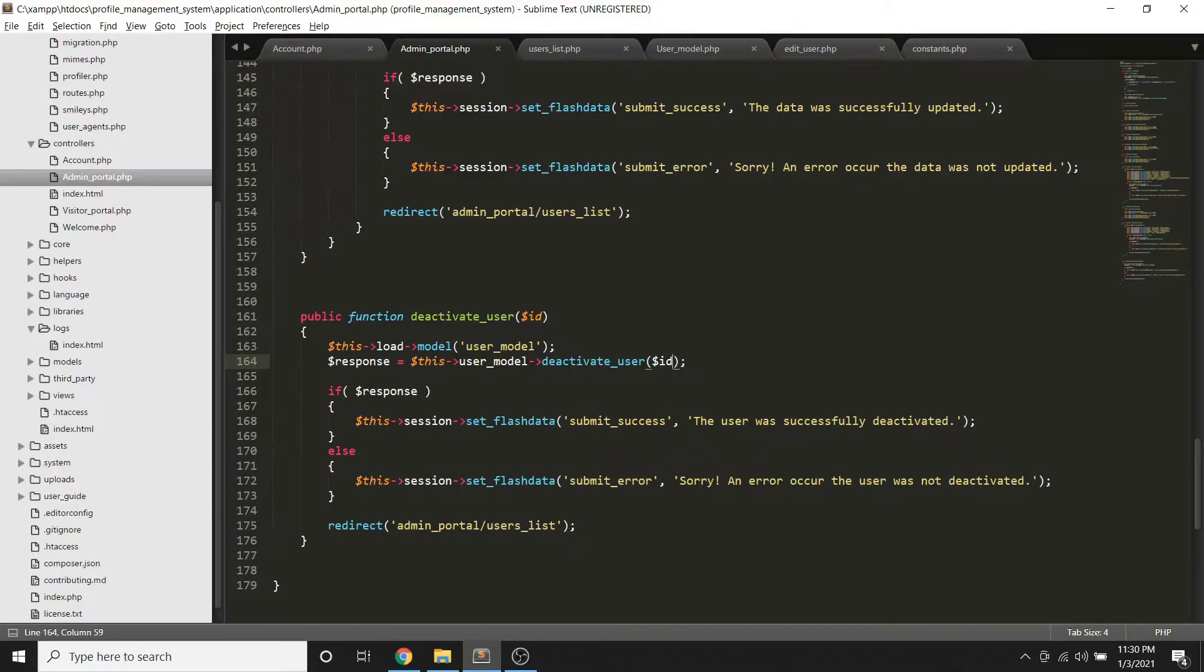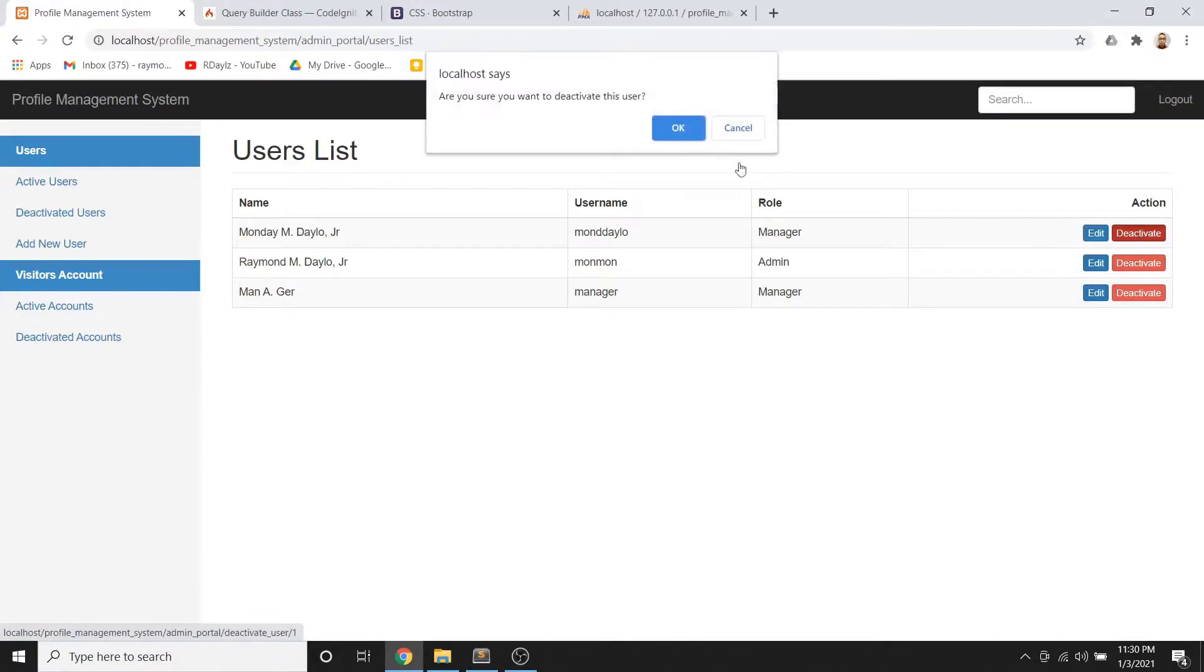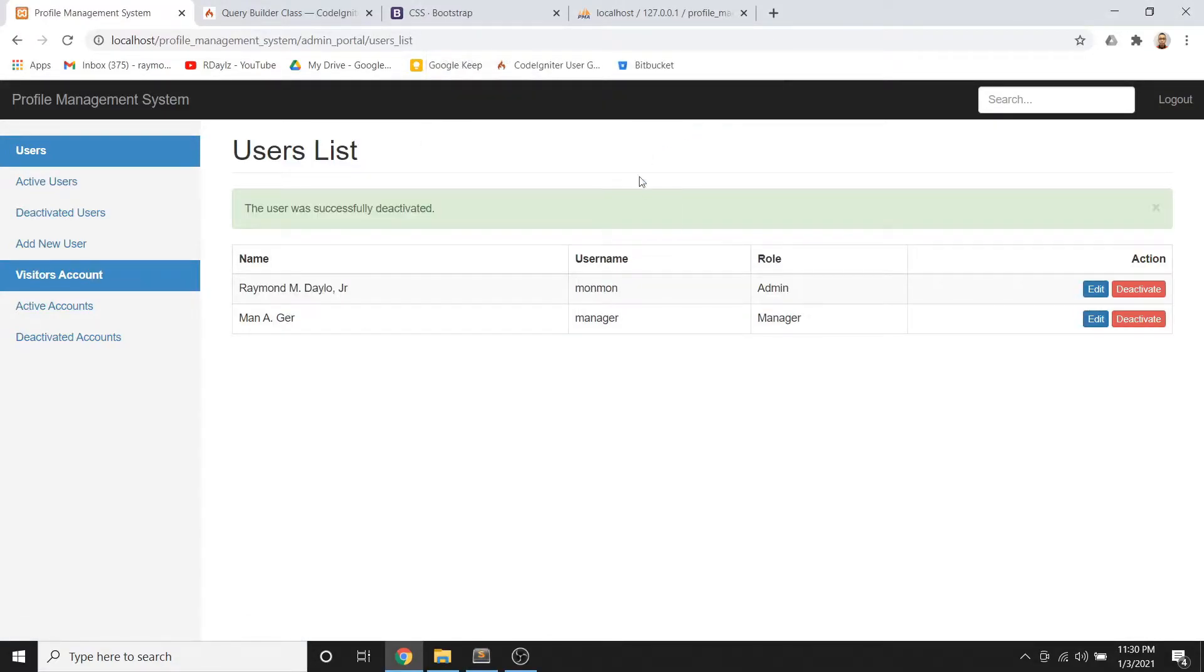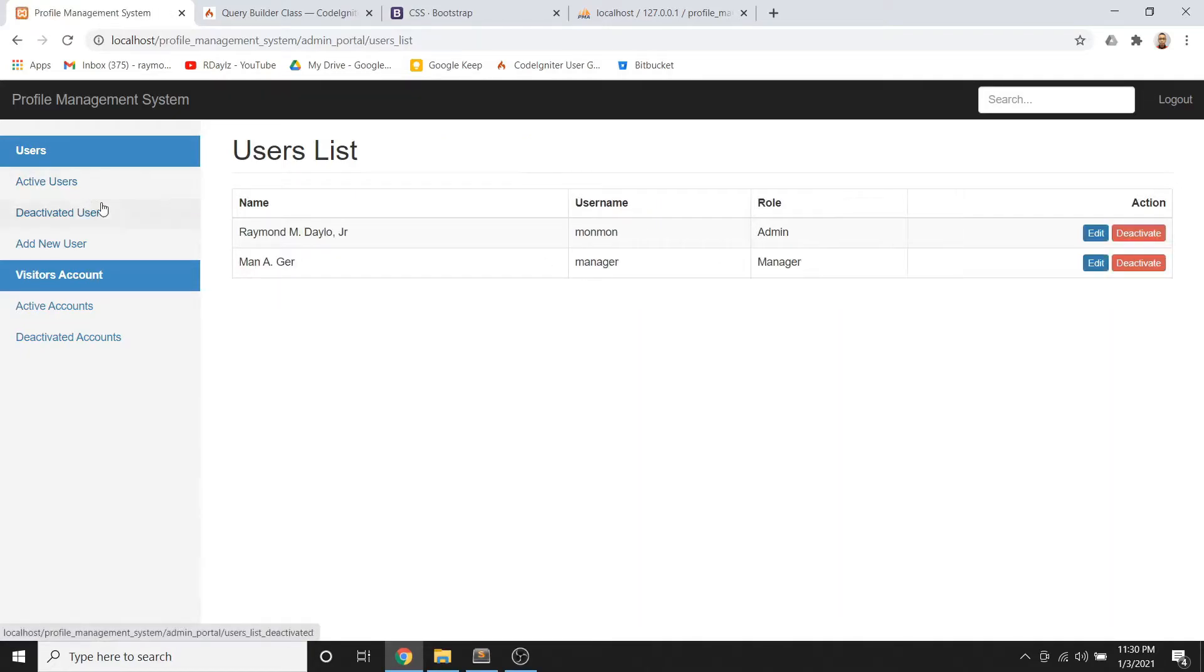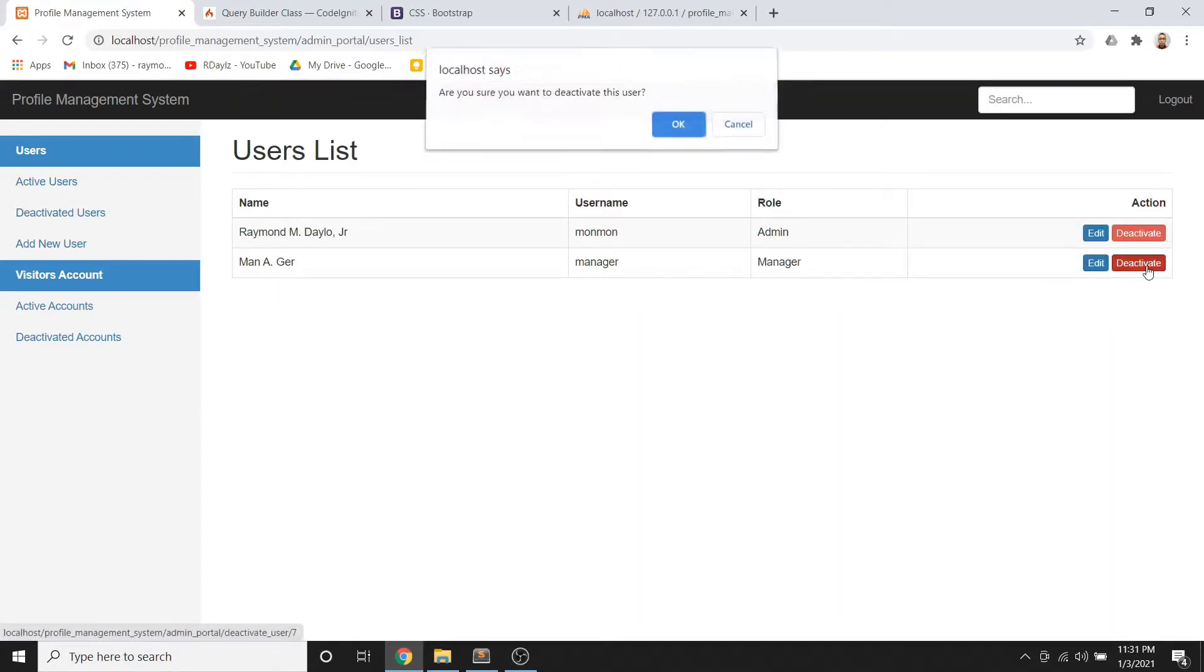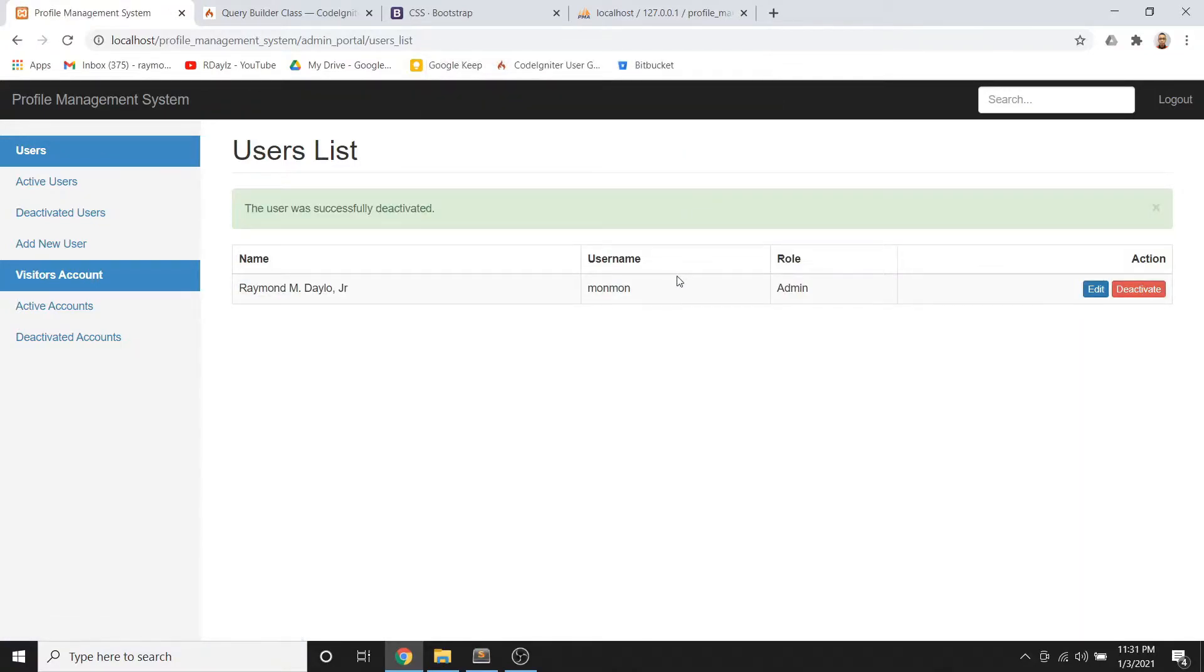So now let's try to deactivate this one. Deactivate it, yan. So once I click this one, dito na syang pupupunta. Yung manager, deactivate ko din yan, so yan lang yung natitira.